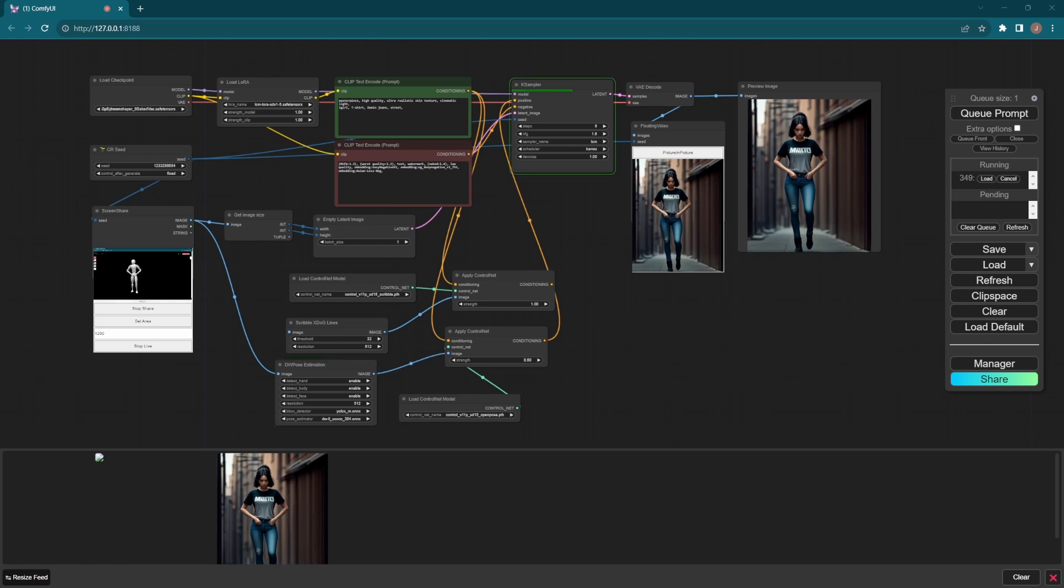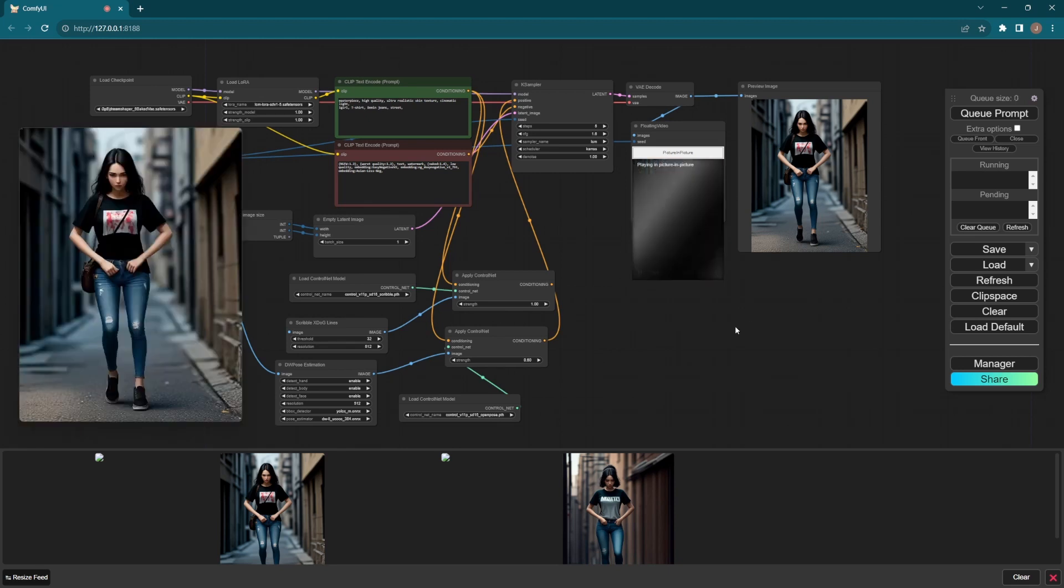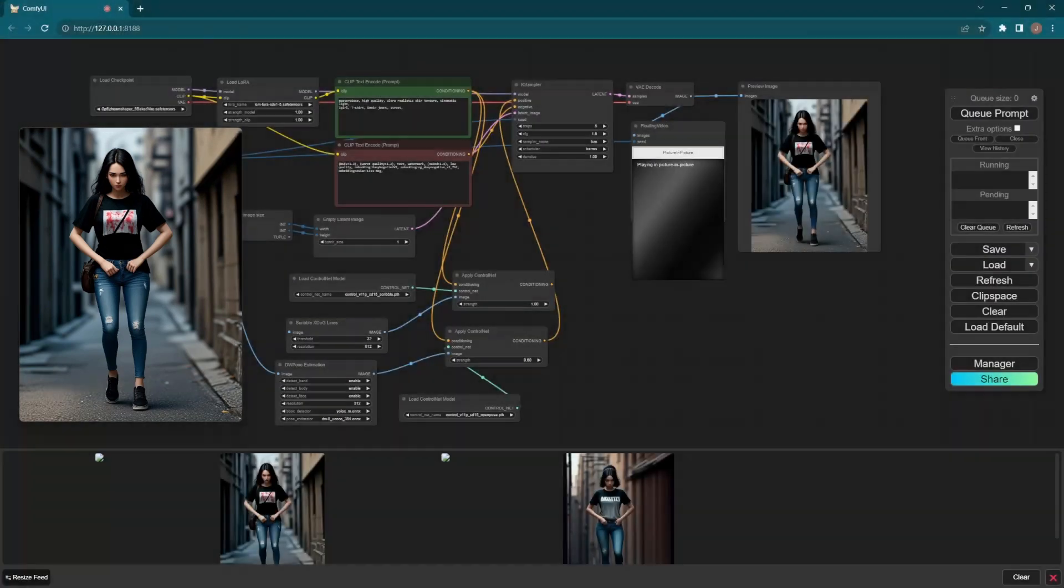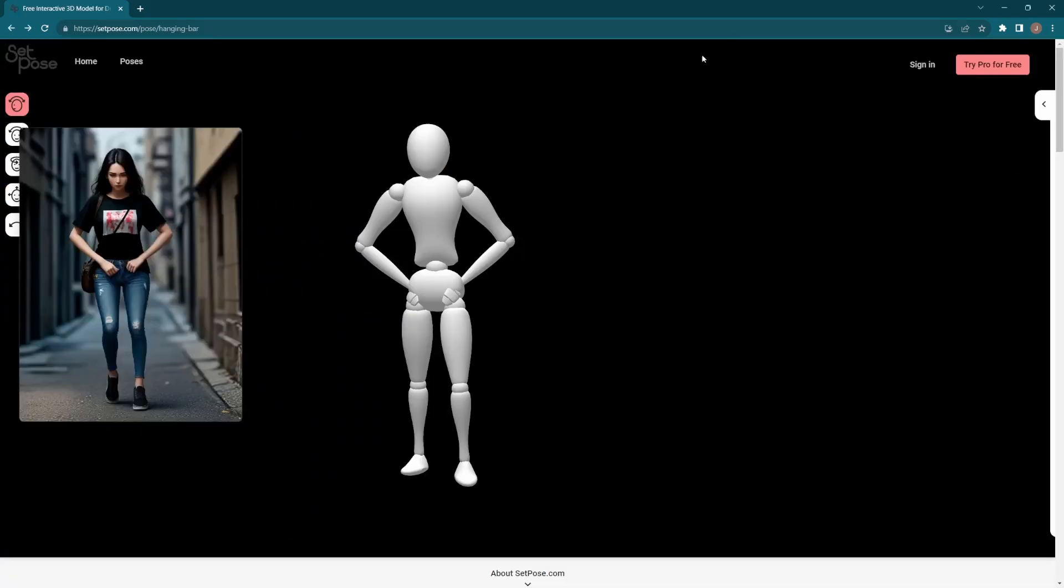The engine starts and the first picture has been generated. Then click the three dots in this node and select picture-in-picture. A window always on top shows up. Go back to the web page - now we can change poses.